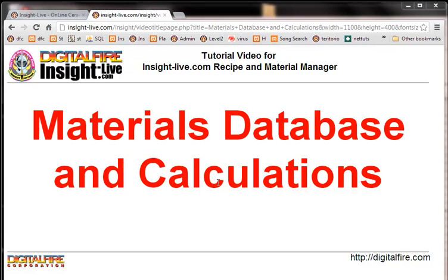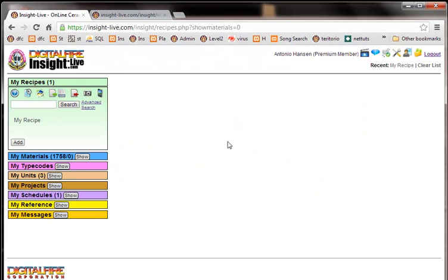Let's take a look at the materials database and calculations features of Insight Live. You notice here that I've already logged in.